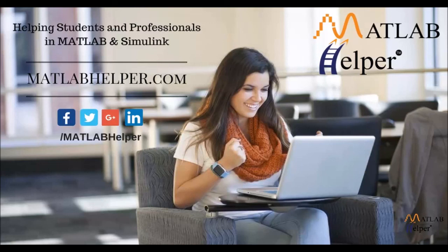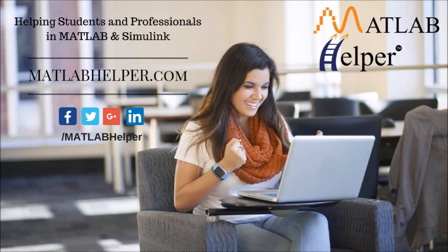If you have any questions, you can leave them in the comments below. And don't forget to keep watching MATLAB helper. Thank you.